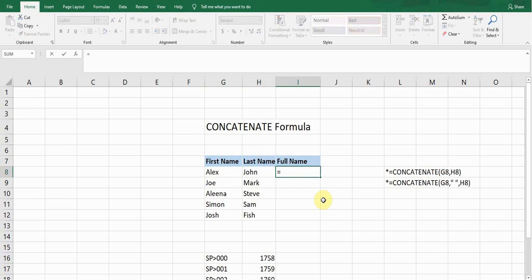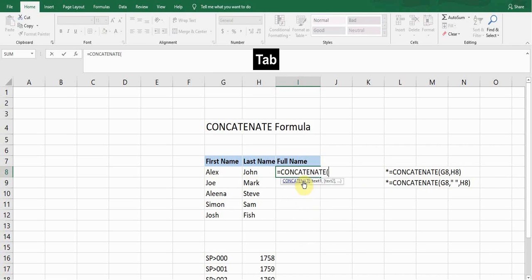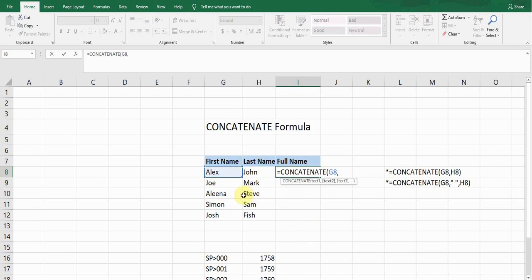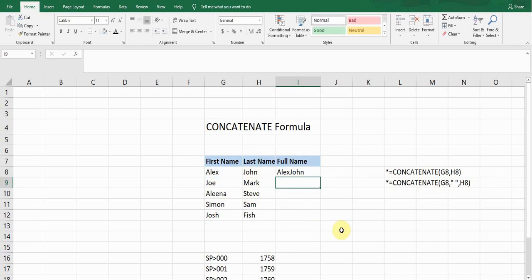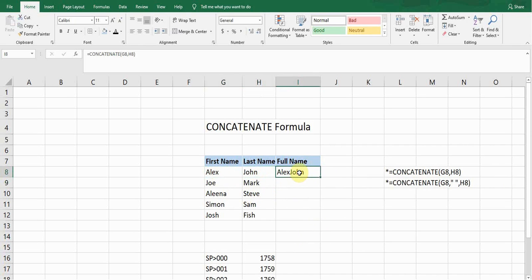Let's start writing the formula. Type equals, then CONCATENATE — it comes up first; press Tab to select it. It requires the cell reference of the very first cell, then a comma, then the second cell reference, then close the bracket and press Enter. It will merge the first name and the last name.